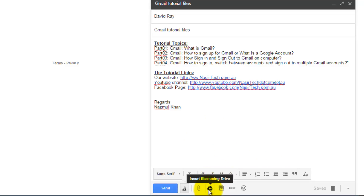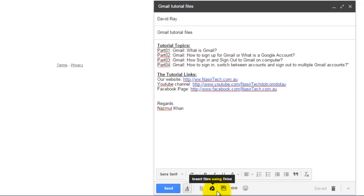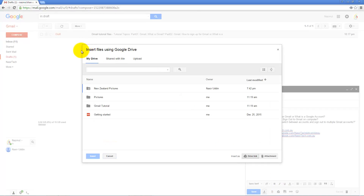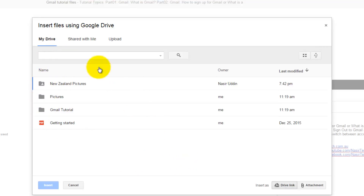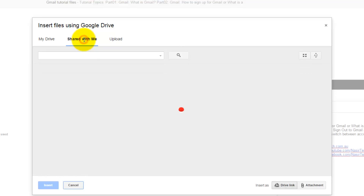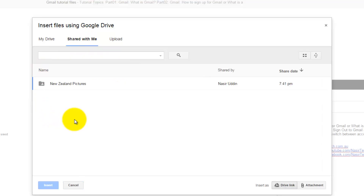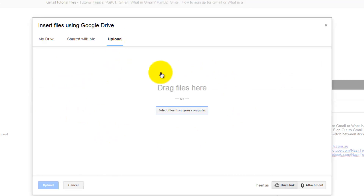If you want to use Google Drive to attach any file, click on the Google Drive icon. This will provide a window with three tabs. The first is My Drive, which gives you access to files you already have in Google Drive. The second shows files shared by other Google Drive users. The third tab gives you the option to upload or drag and drop any file from your computer.